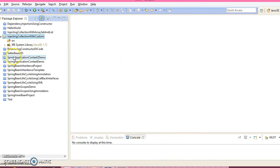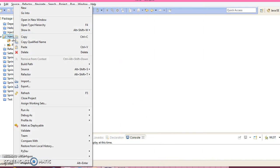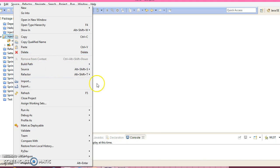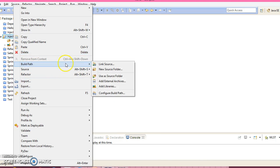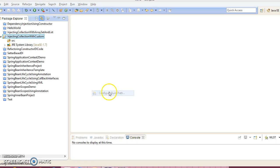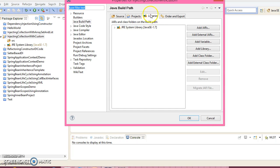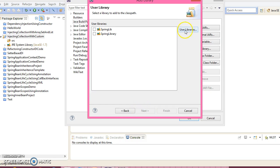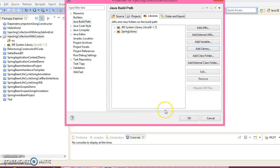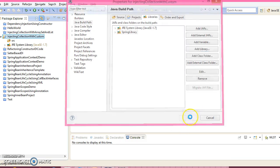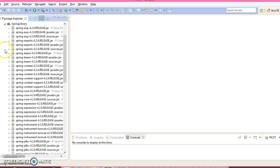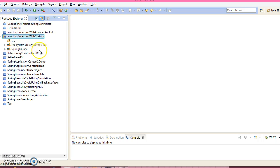Now here let me add the spring related jars in my class path. So go to the build path, configure build path, select libraries, click on add library, select user library, click on the next. Now here is the user library, select spring library, click finish. Click on the ok. So I have added all spring jars in my class path.